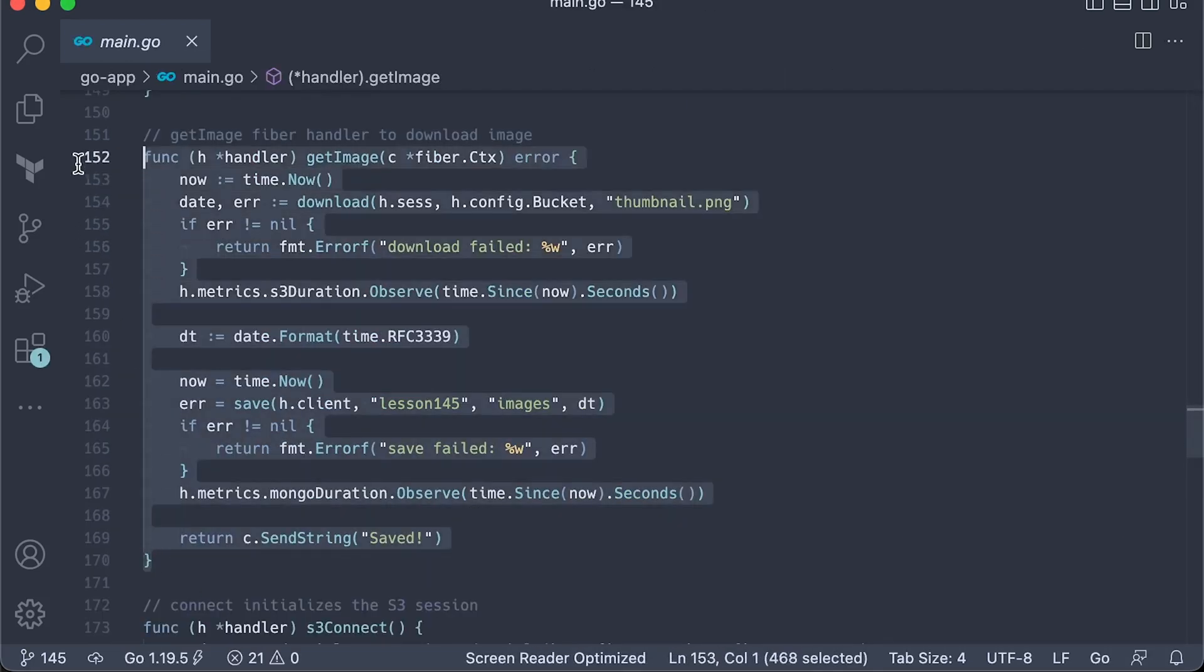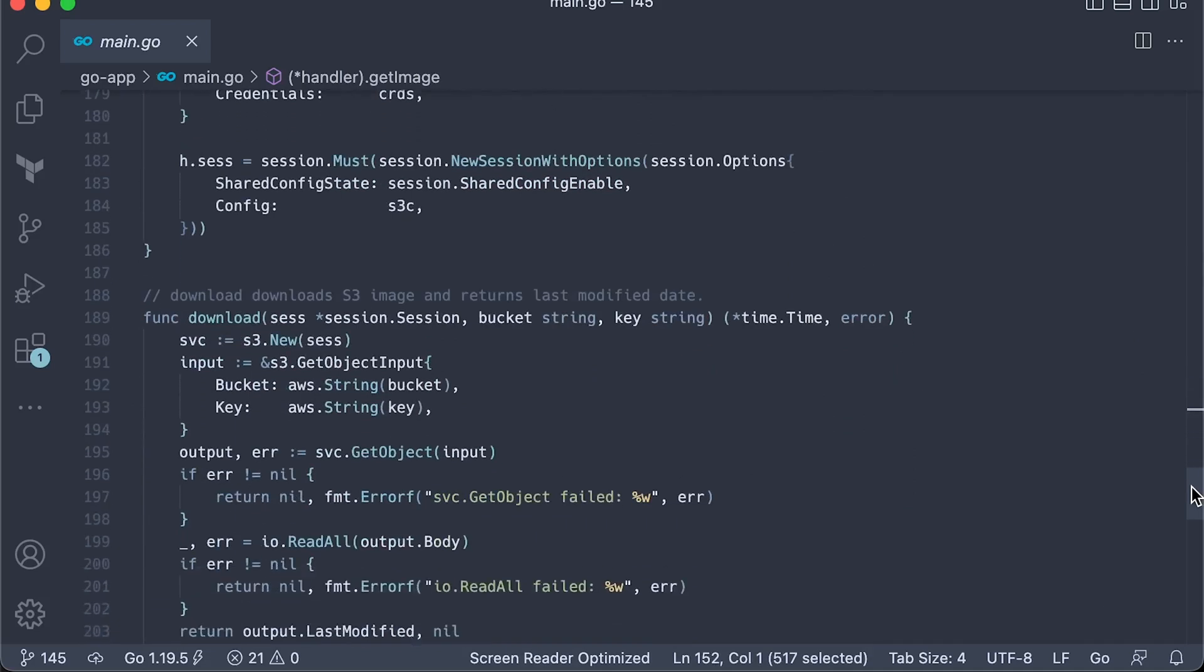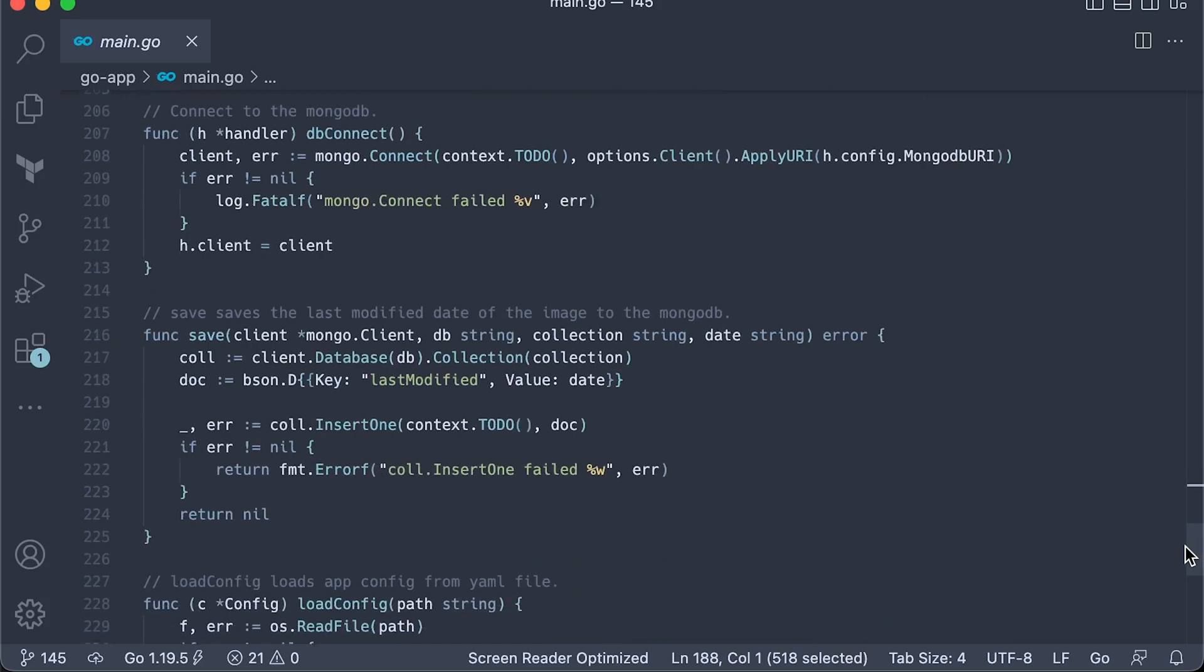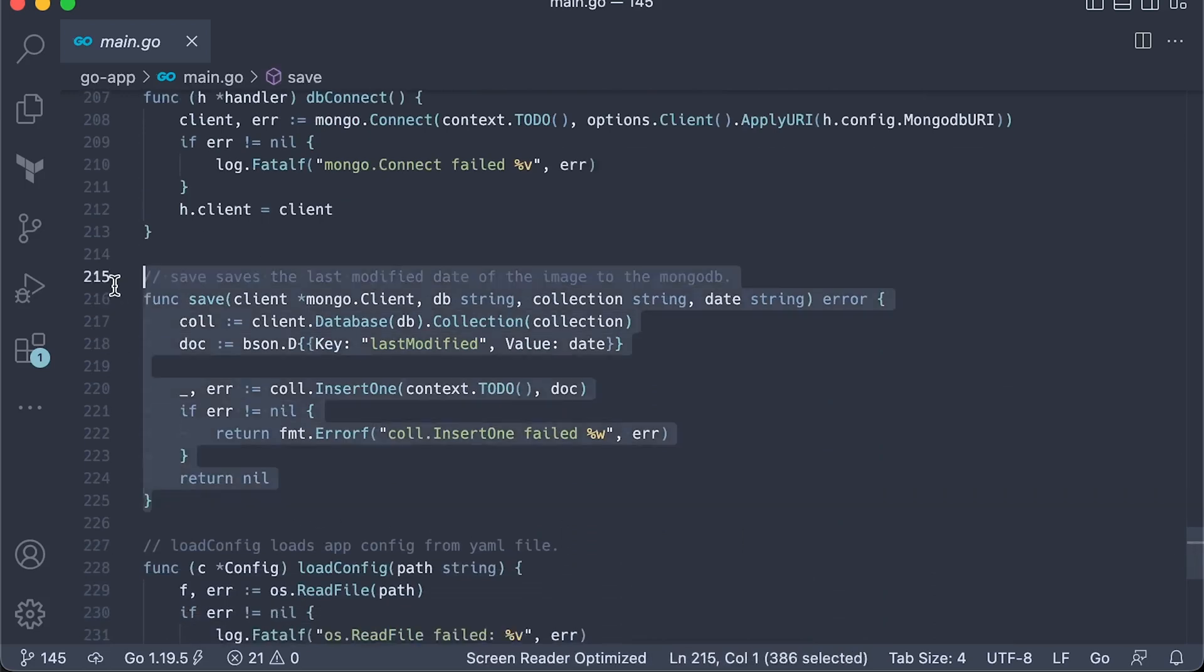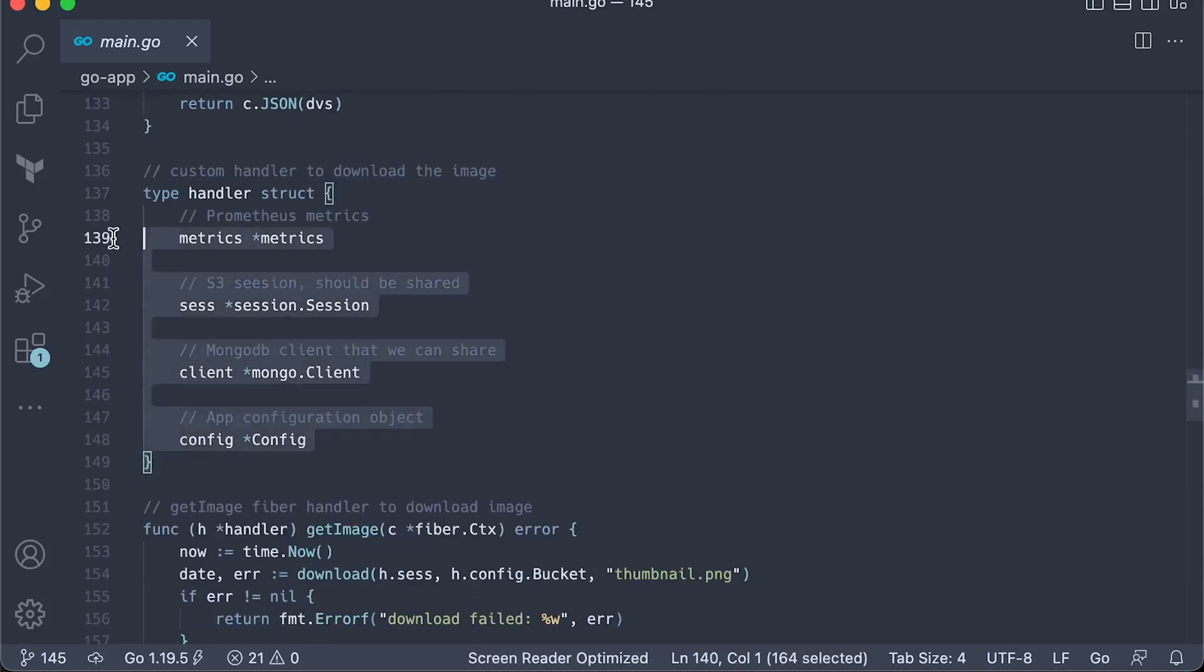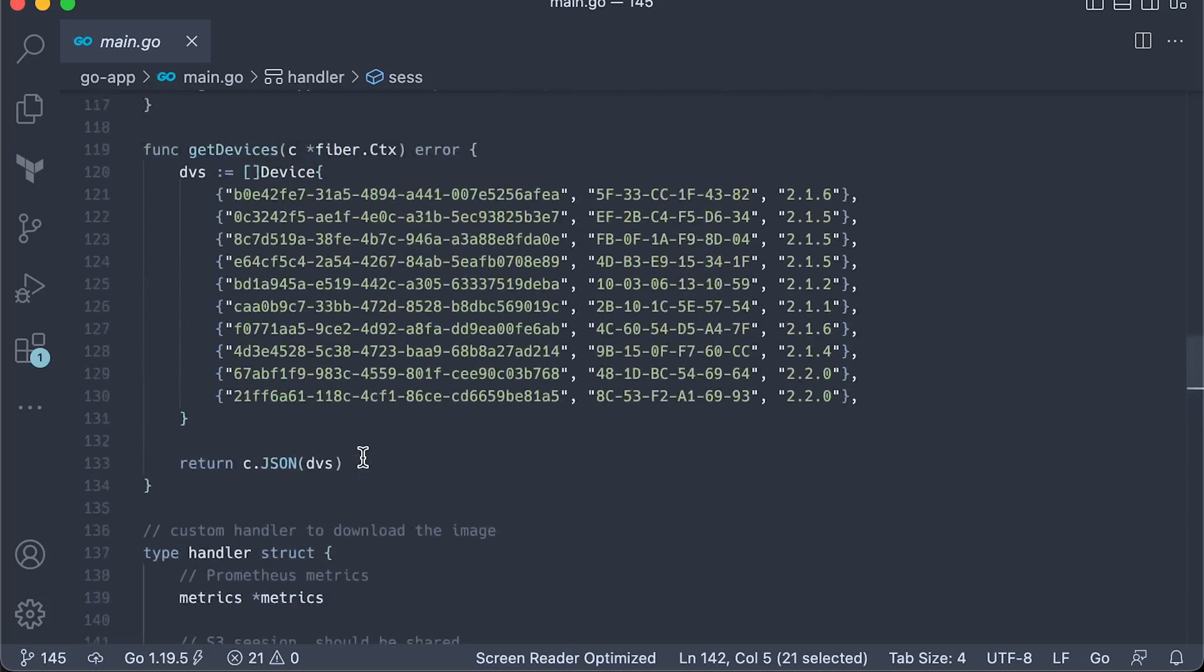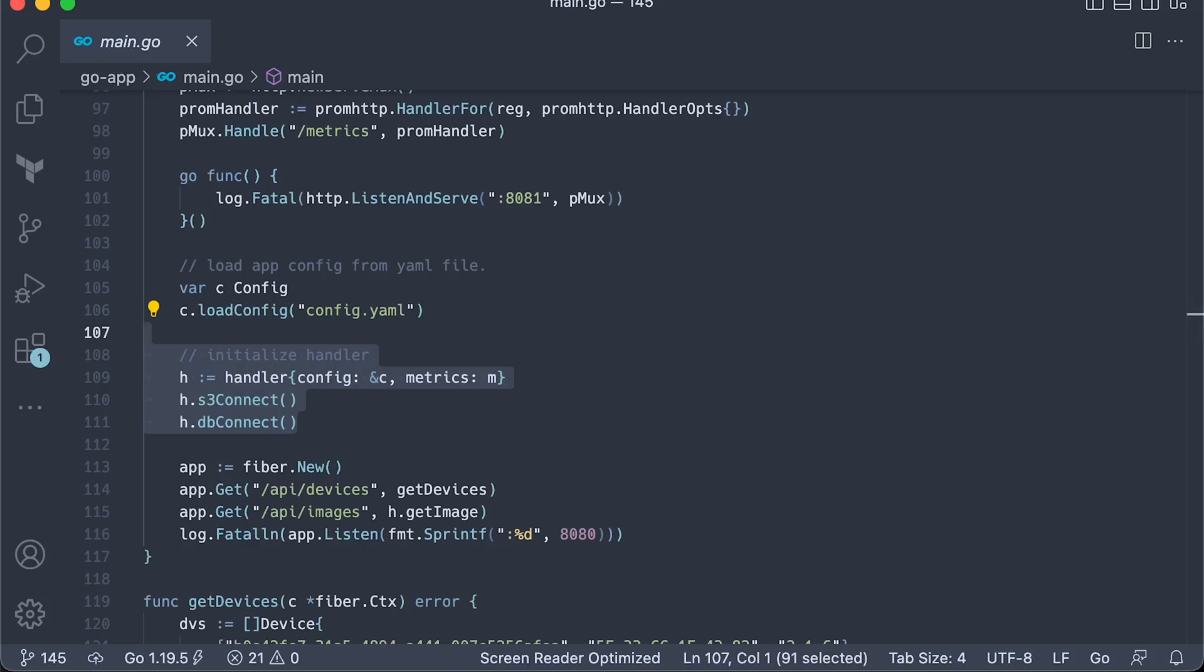For the second test in Golang, we have a GetImageFiberHandler that uses download function to pull S3 image from S3 bucket and save function to insert the last modified date to the MongoDB. Now, to share S3 client and MongoDB connection pool, we create a custom handler and add session and client properties. Then, when we initialize the handler, we call helper methods to establish connection with S3 and MongoDB.